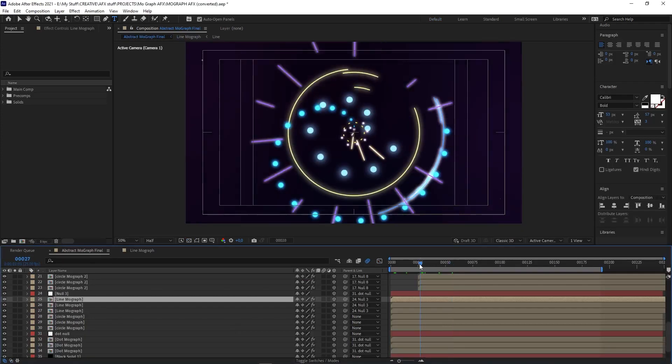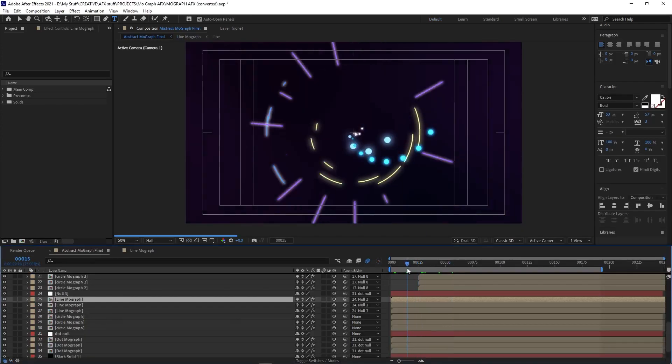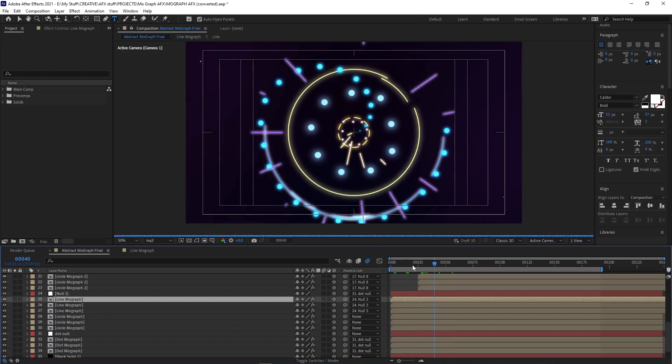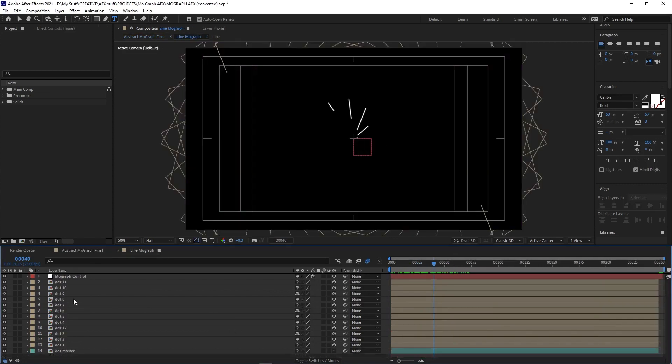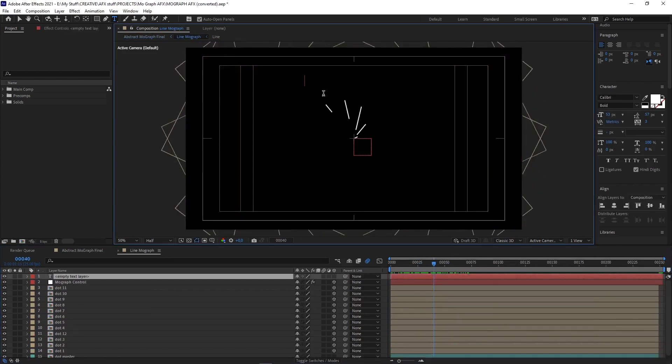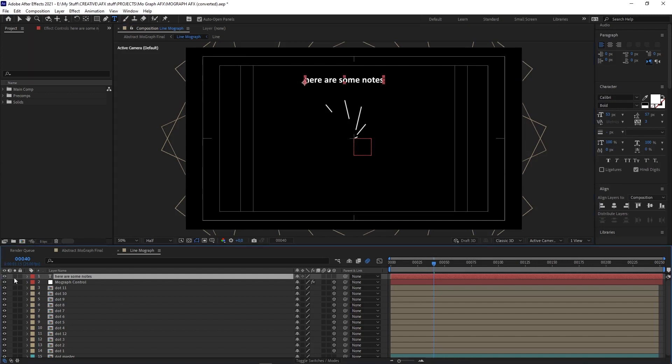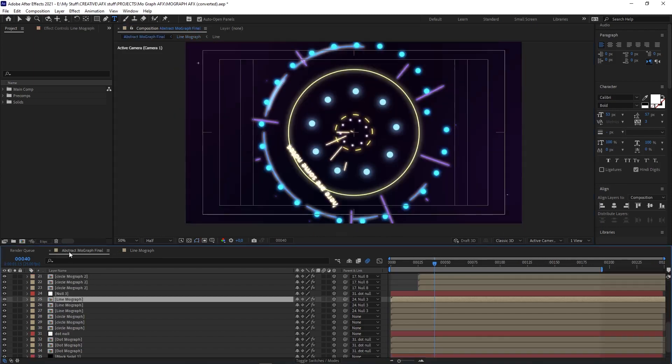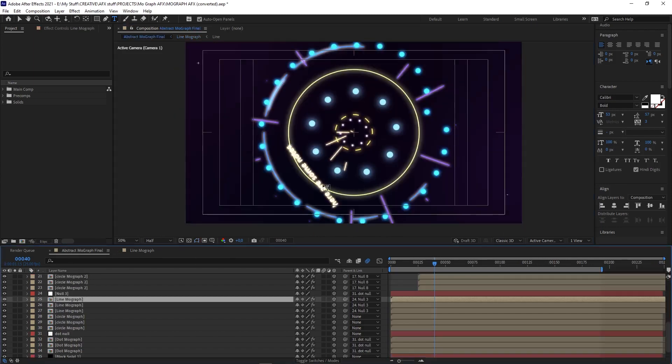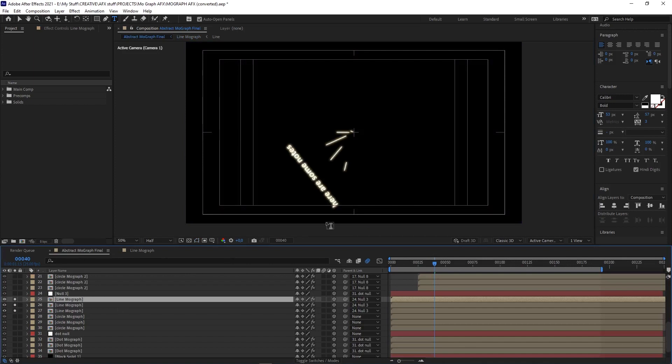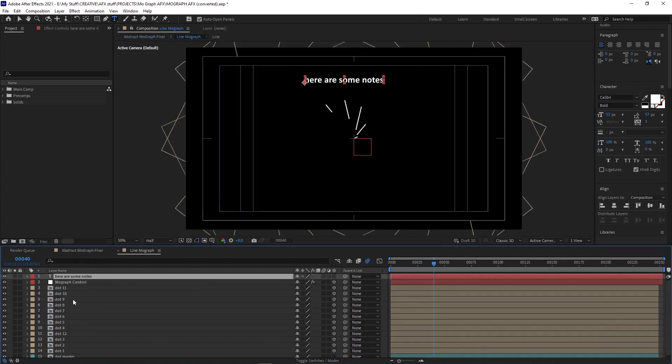Tip five is using guide layers. This is useful if you need to have a guide for something—say if you have an object that needs to stay within certain bounds, or you have some notes on your screen, or maybe you're using a layer as a reference. You need it to be visible while you're working in that comp, but you don't want to have to turn it off every time you check the main comp that this one is nested in, or every time you render.